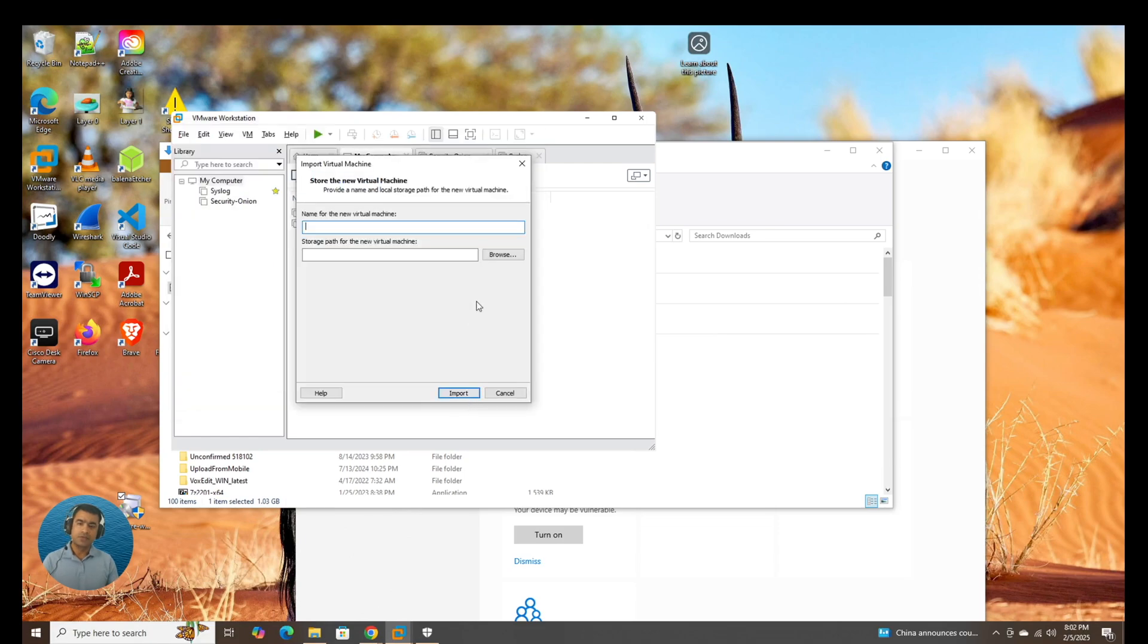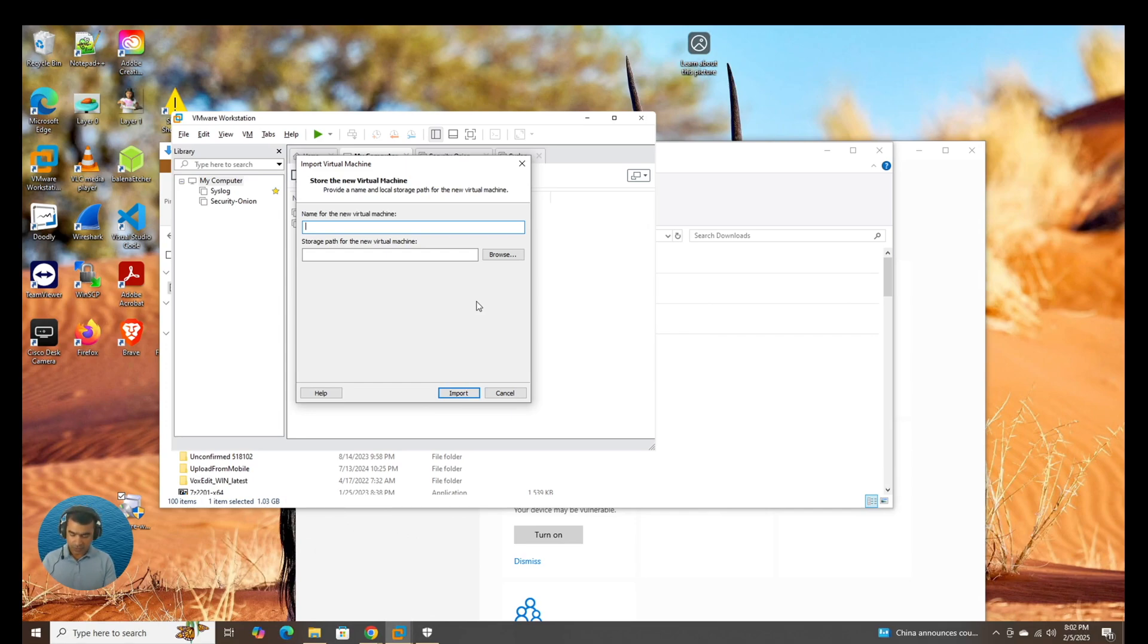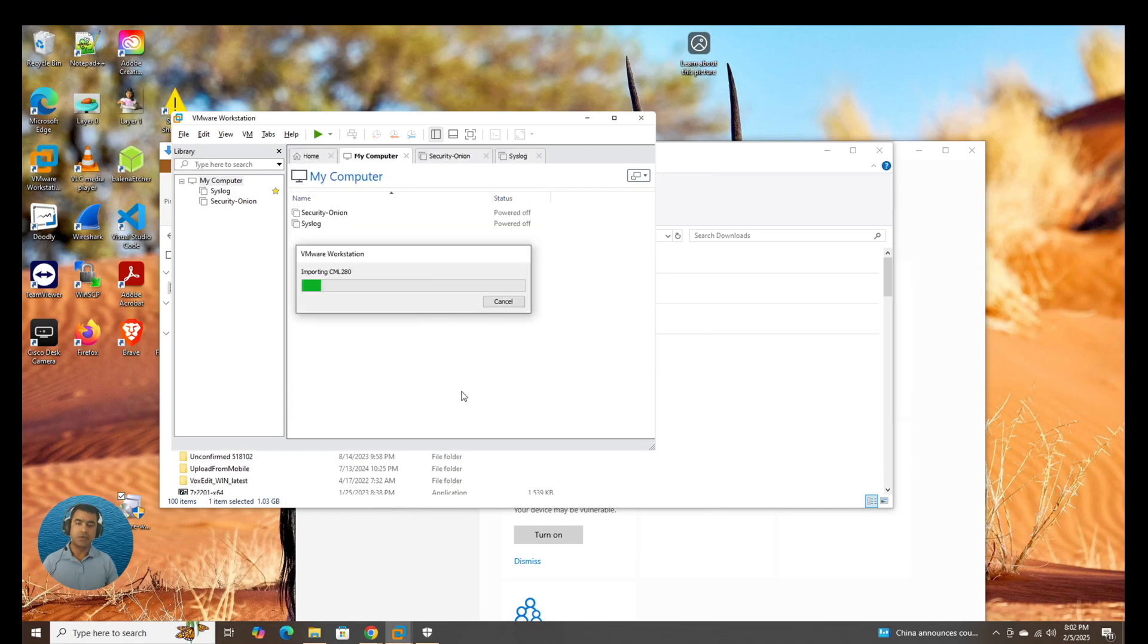Here you go. So we are importing a virtual machine, not creating a virtual machine. The virtual machine is CML280. And I'm going to say Import, importing the OVA file.